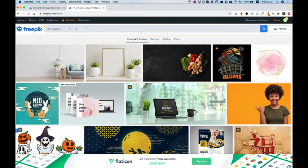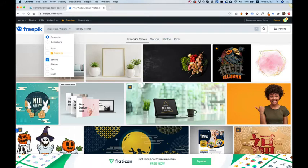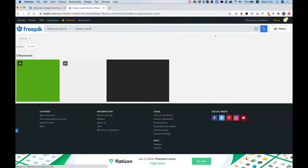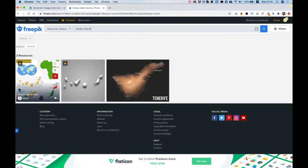So over here, I'm going to search for Canary Island. And in the resources over here, I'm going to filter it only for vector files. Click the search button and here are my results.